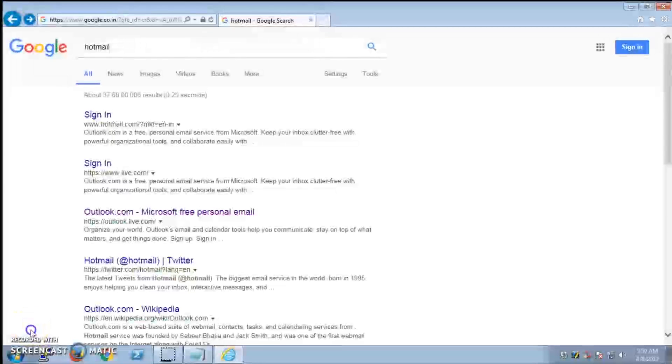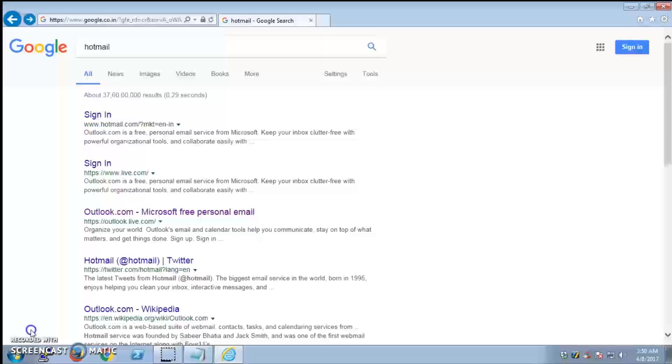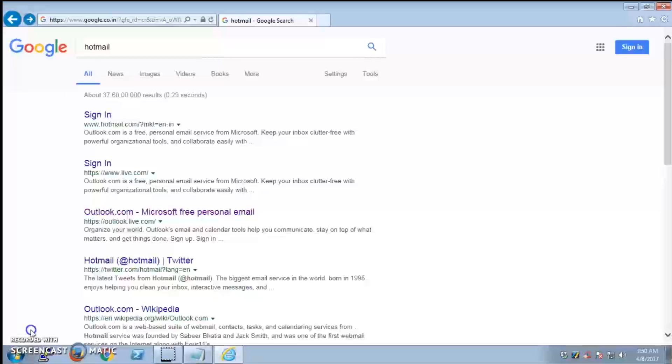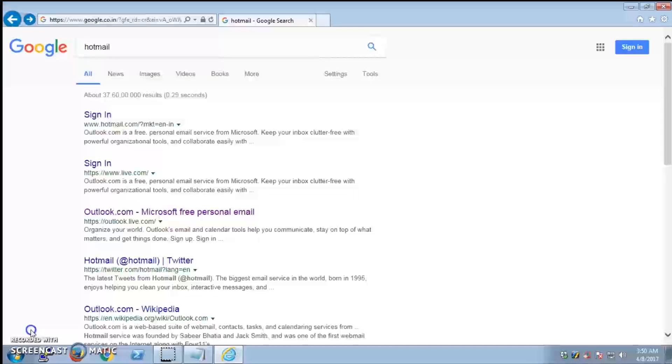Hello and welcome, my name is Amulya, and in this video I'm going to show you how you can reset your password for your Hotmail account, Live account, and Outlook account. These three services are now just one, and that is Outlook.com.